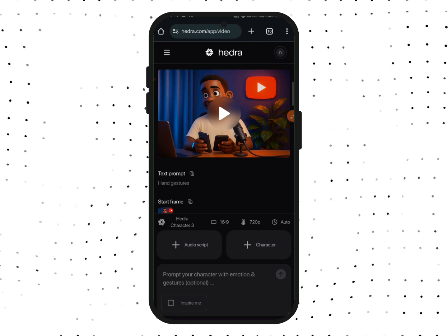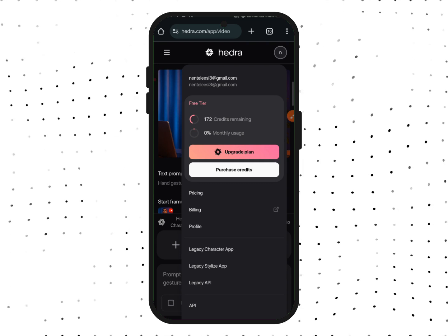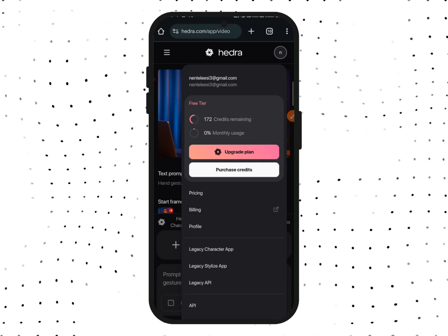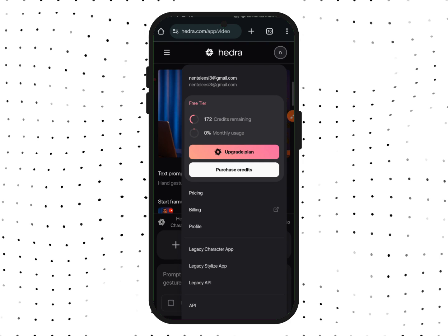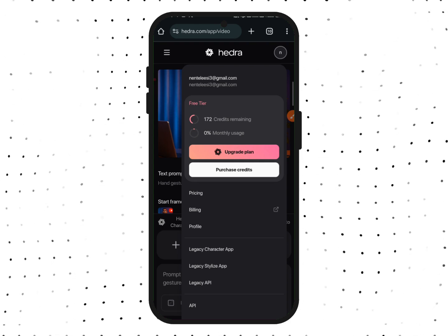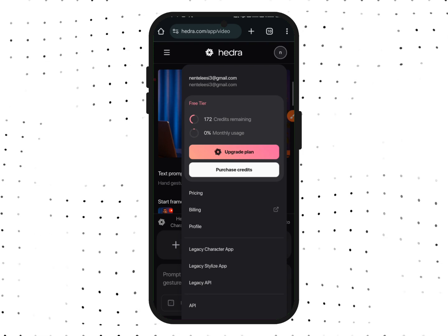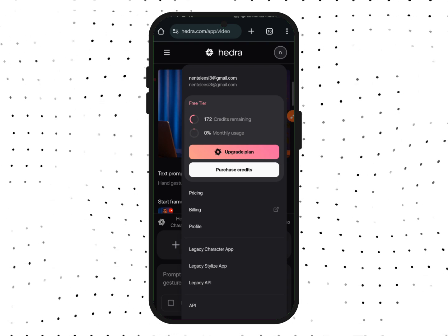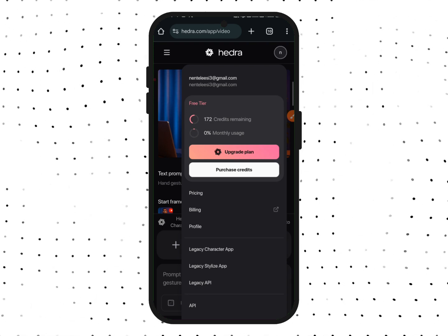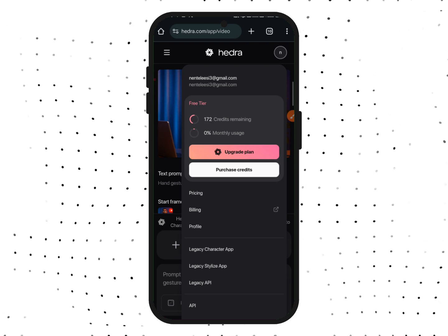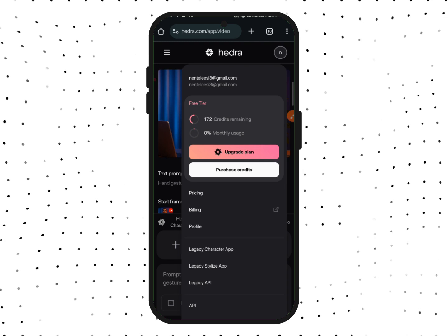For those who stayed to this point, here is a bonus tip. If you tap on your account you can see your remaining credits — I have 172 credits remaining, and they initially gave me 300 credits.